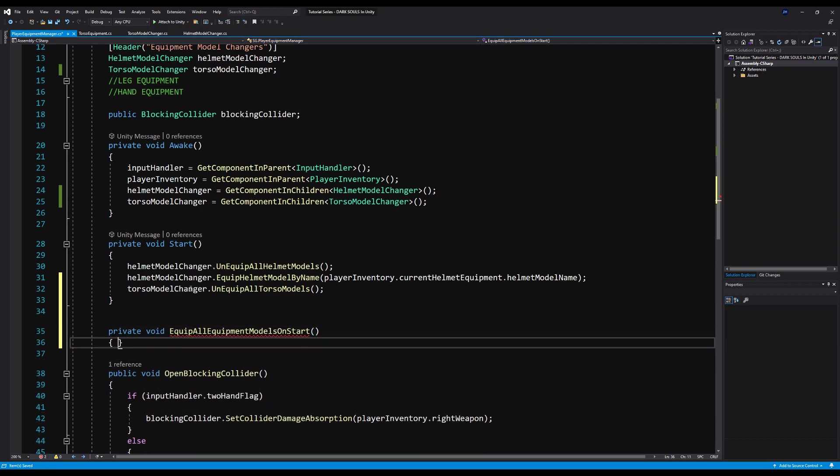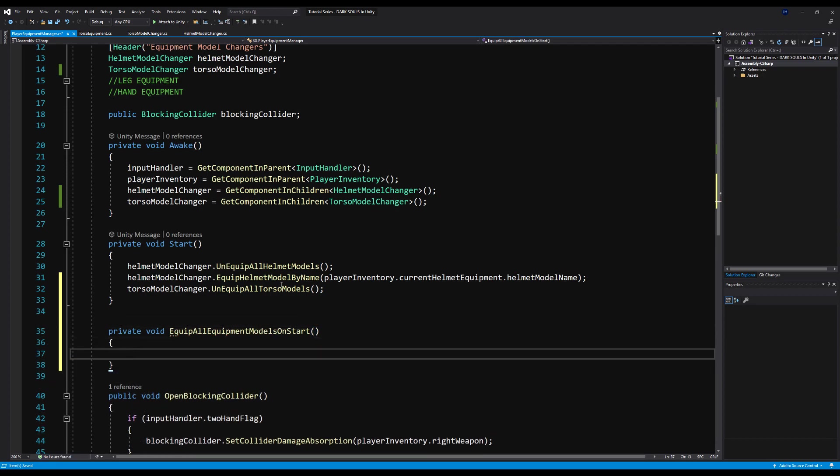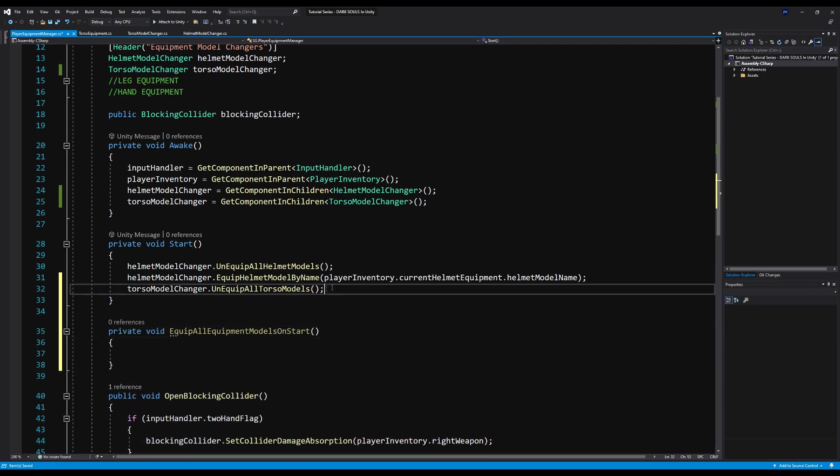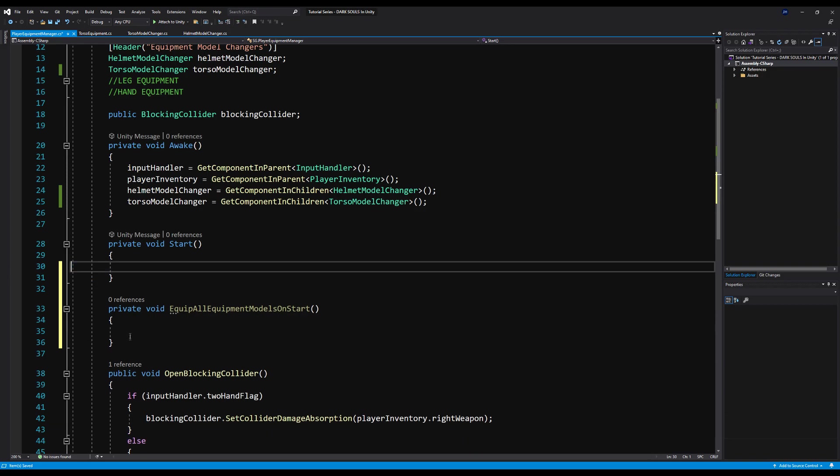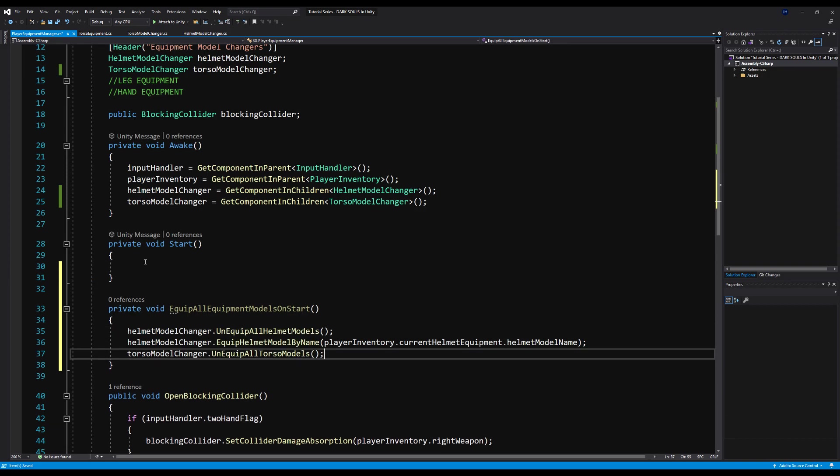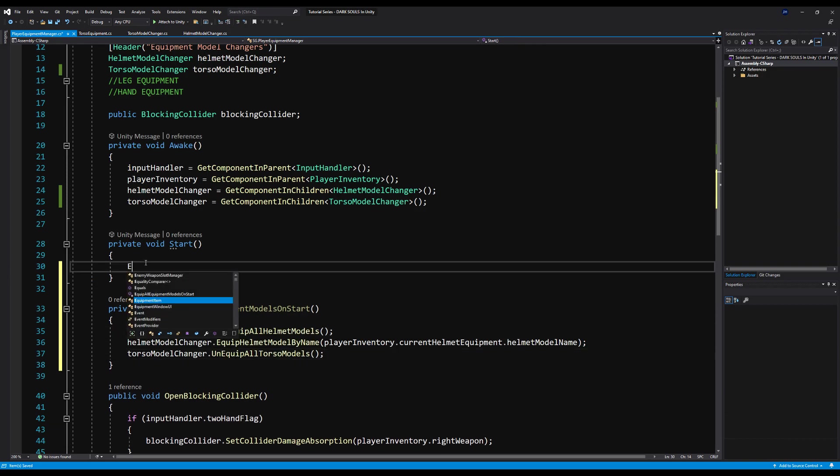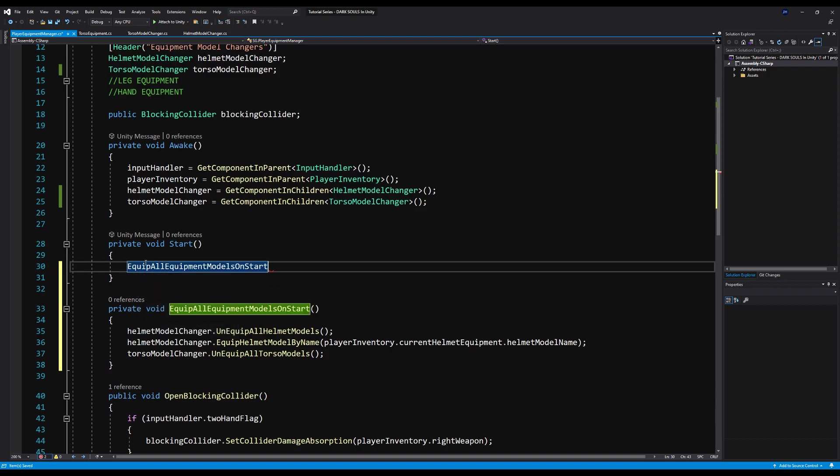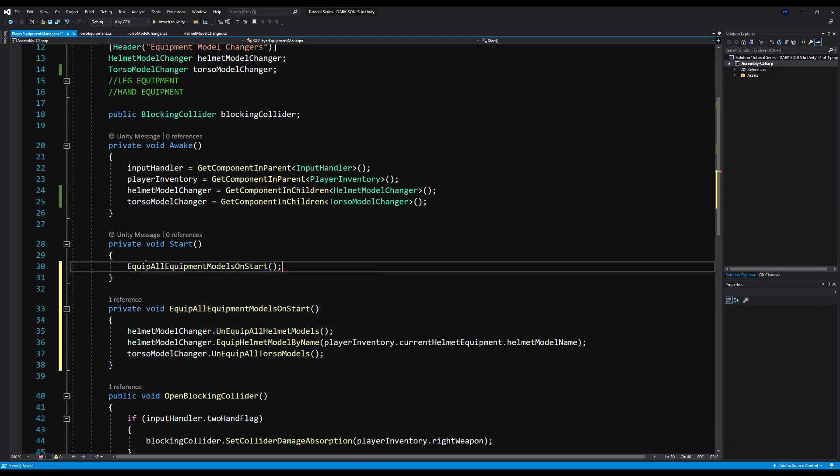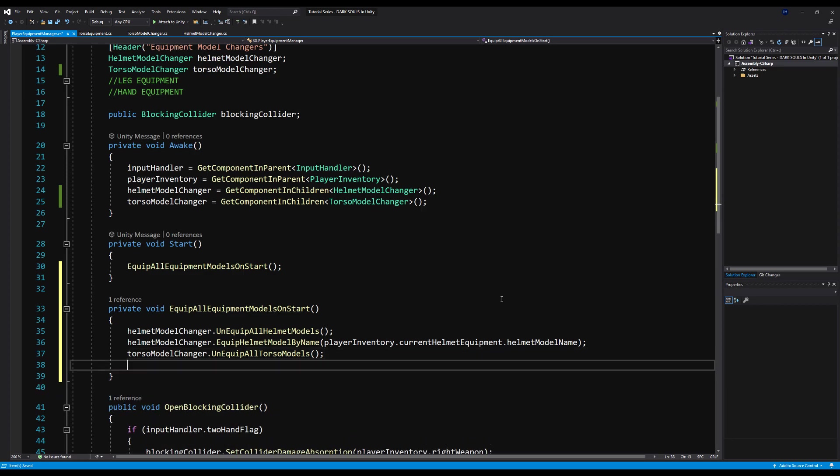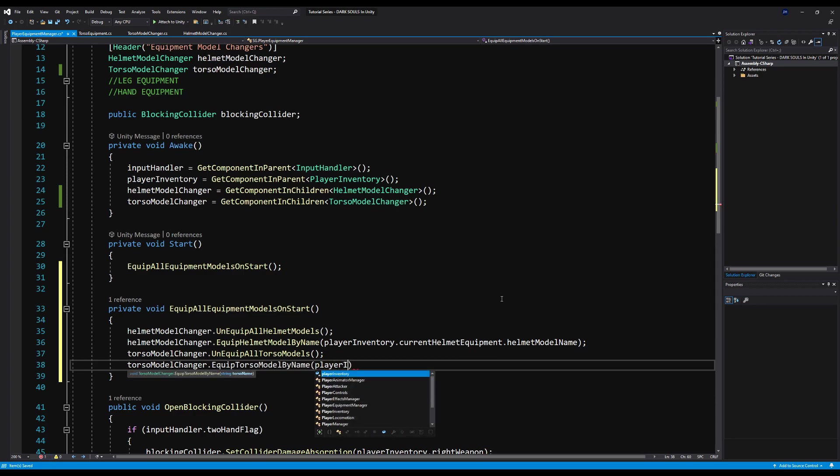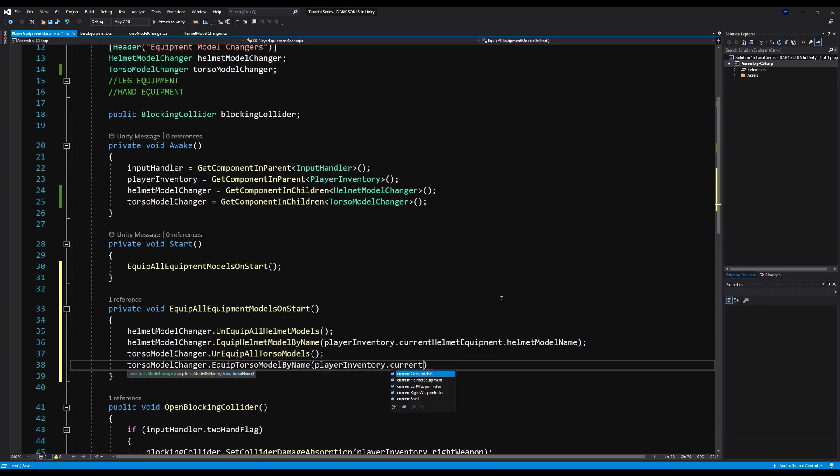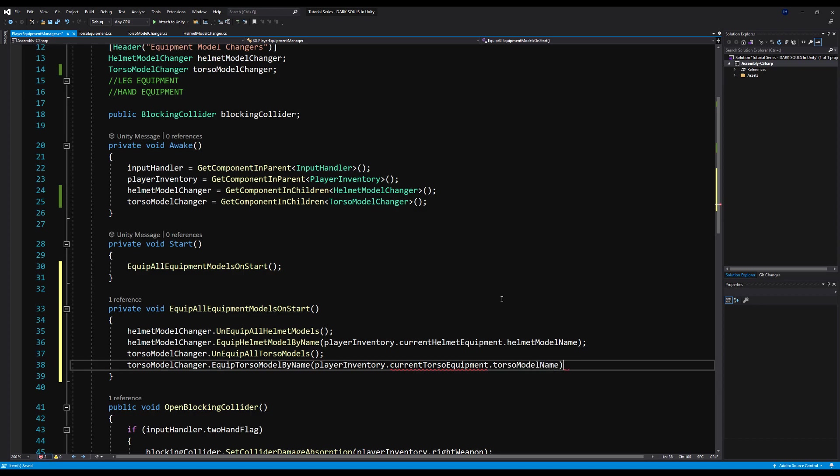You know, I'm just gonna make a private function for this too, we're gonna say private void. We're gonna say equip all equipment models on startup or on start. And let's just call that on start. Let's keep this code nice and neat and organized. I'm just gonna say equipment or equip all models on start. And now in here, we're going to say torso model changer dot equip model by name. And we're going to call our player inventory dot current torso equipment dot torso model name. However, we don't have that made yet. So just give me a moment to also fill that in. So you're going to get an error here, as you obviously know.